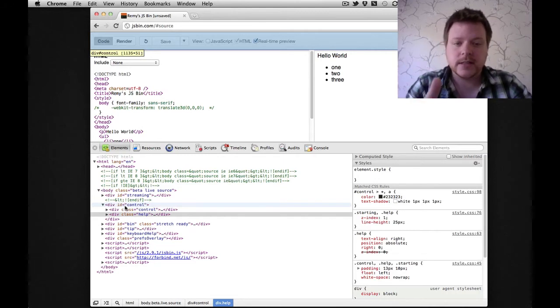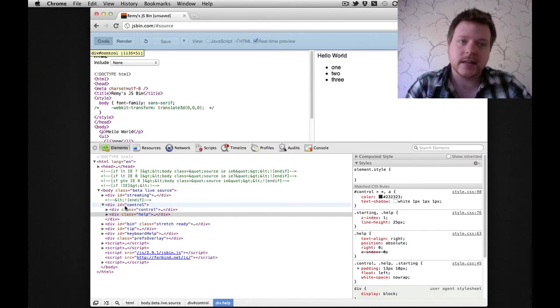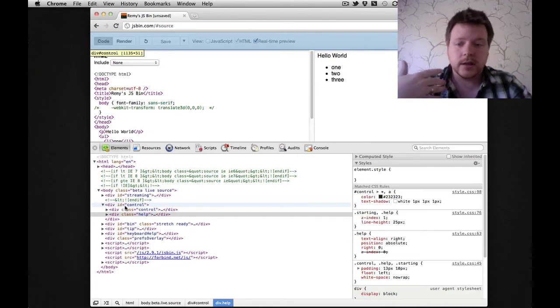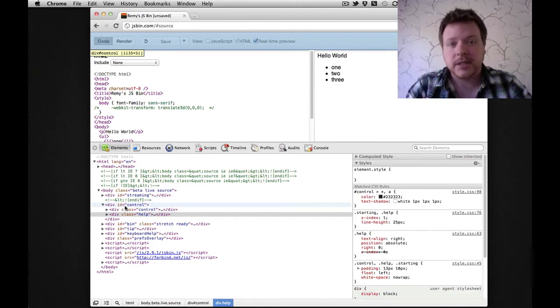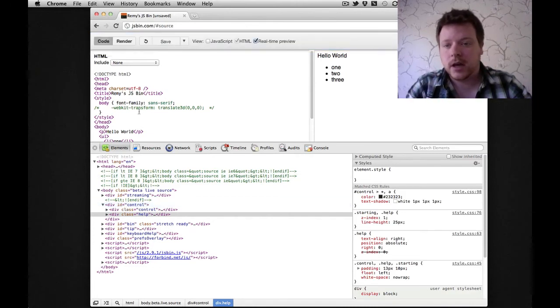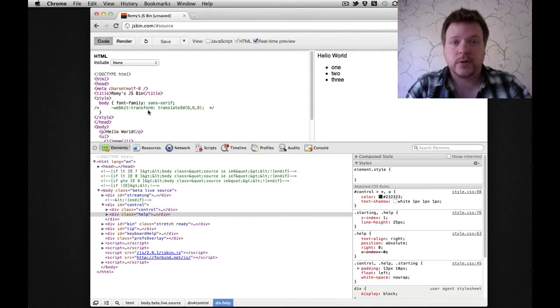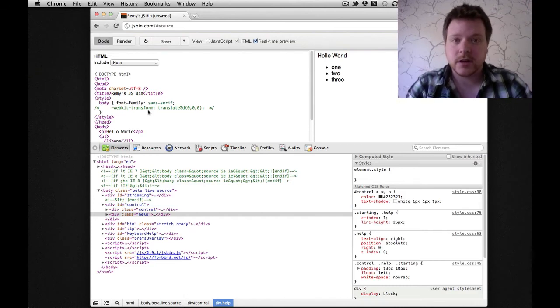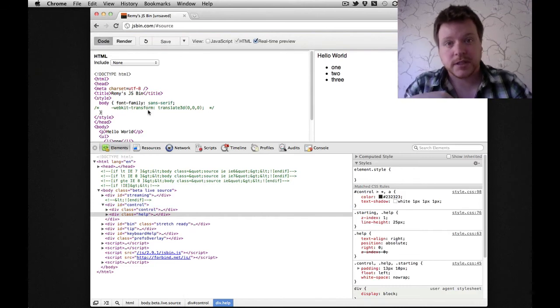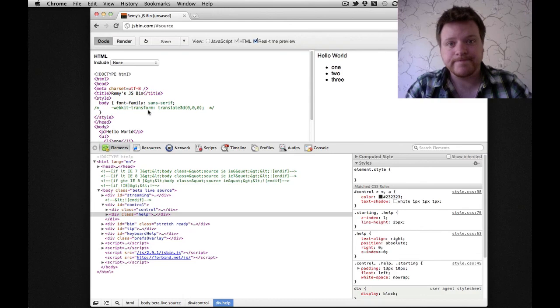Now I've seen this is fixed in Canary, so I expect it'll land in some updates soon, but just one to watch out for if you're debugging. It confused me for some time, and it just recently worked out. Cheers for watching.